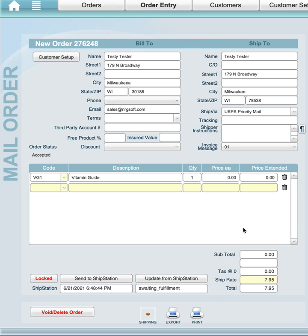Instead of having a button like we would use with NRG to ship, we have a button on here that sends it to ShipStation. When we click that, it's going to create the order record in ShipStation.